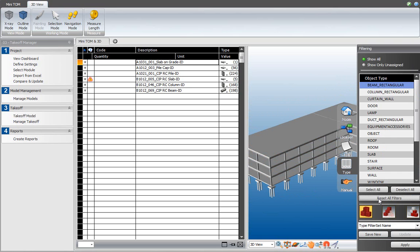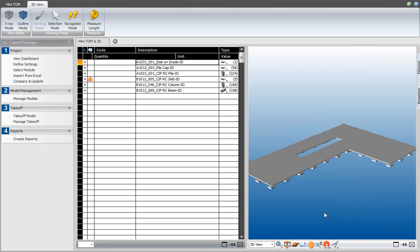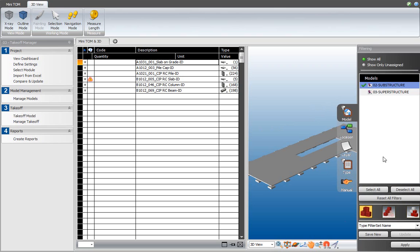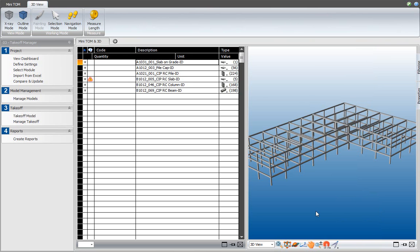What I want to do next is combine filters. For example, to view only the slabs in the substructure, I place a check mark on slab in the type filter, then go to model and select substructure. Now I have two filter options activated. Selecting the view mode and clicking apply shows only the slabs included in the substructure model. I can also hide these elements by selecting the hide selected option and clicking apply, which shows all elements not belonging to those categories.